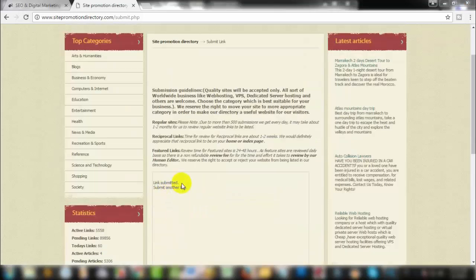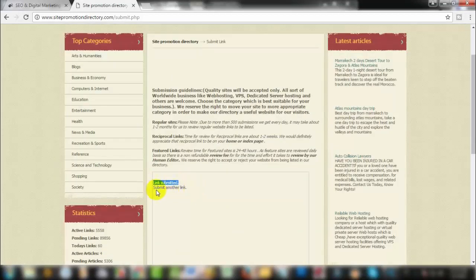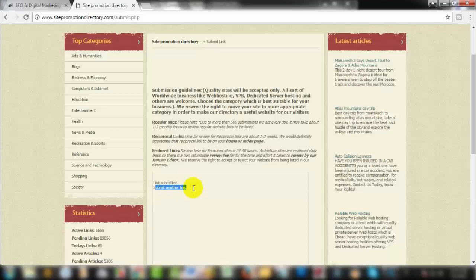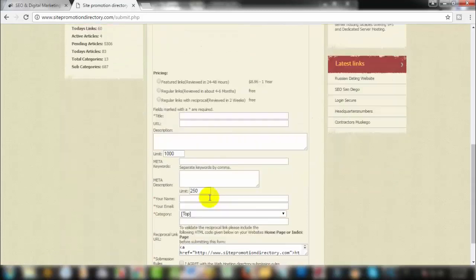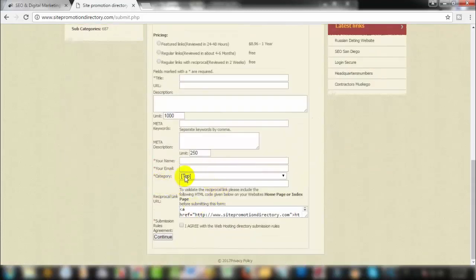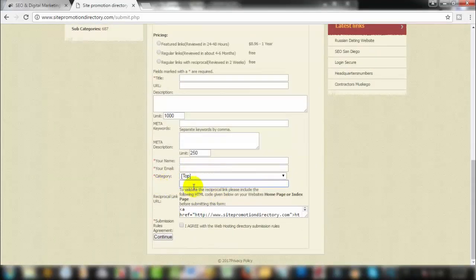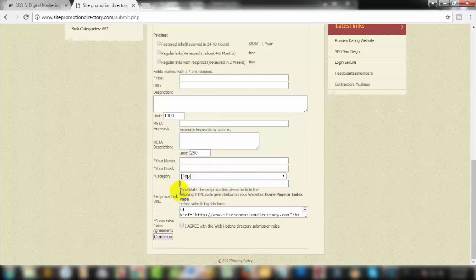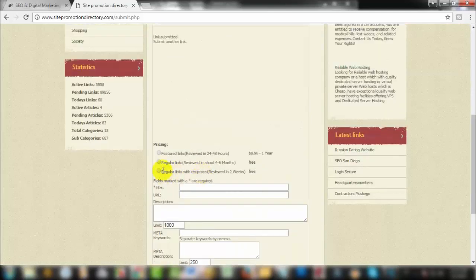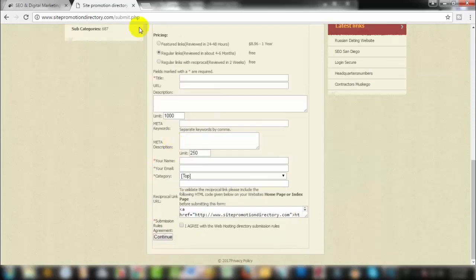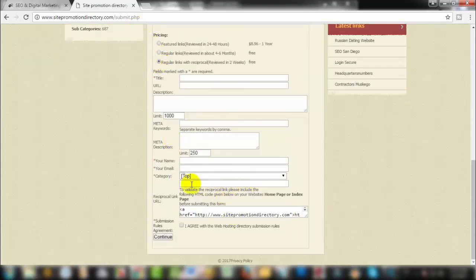Link submitted. The link is now submitted. To validate the reciprocal link, click on this link. I will show you how to include the reciprocal link.